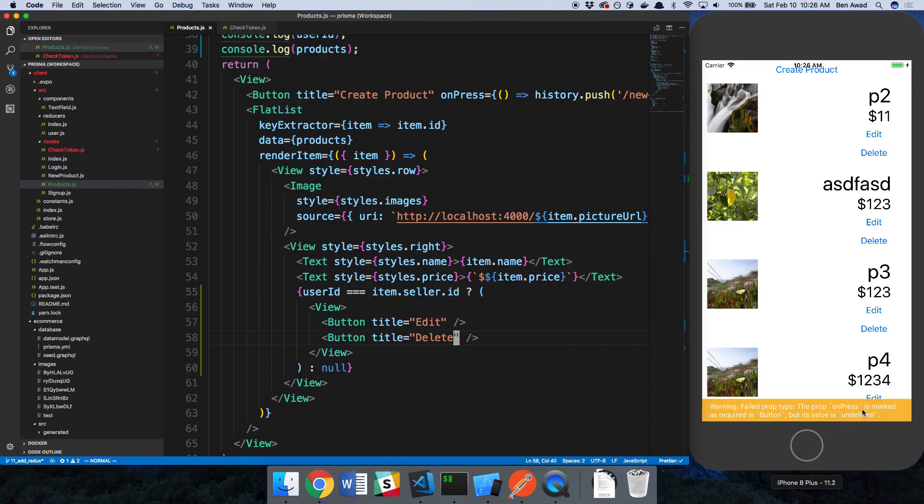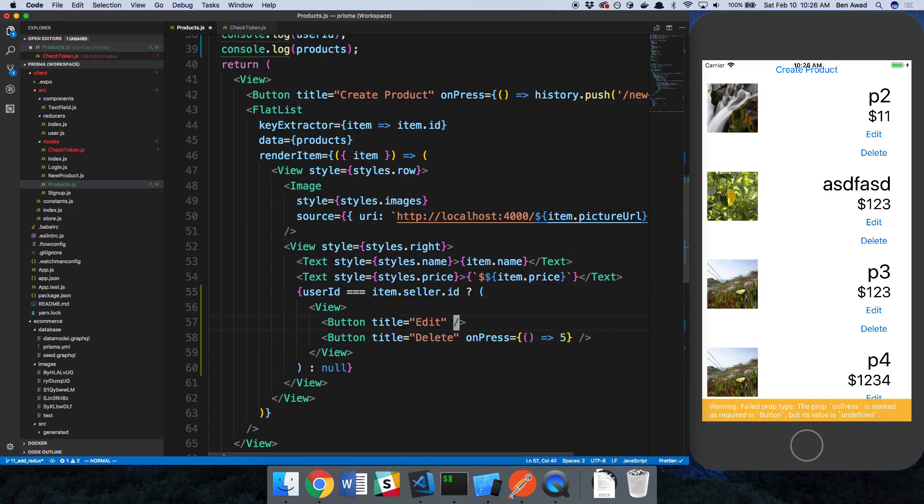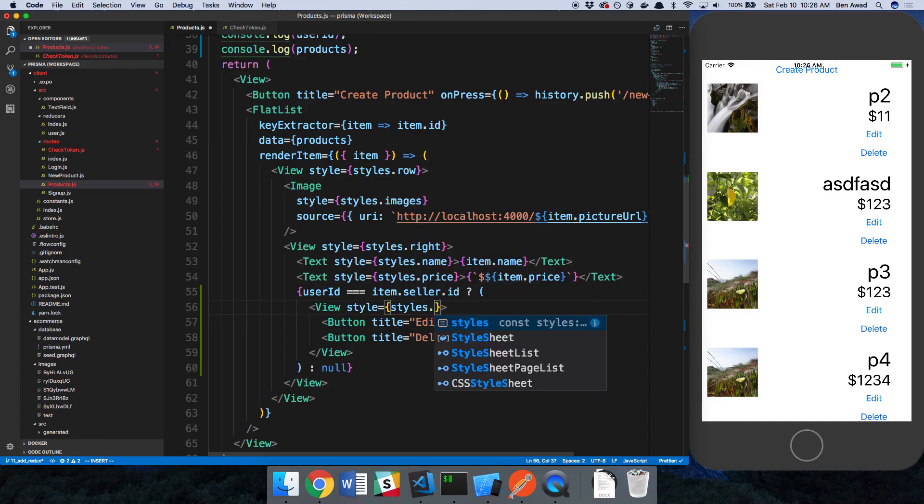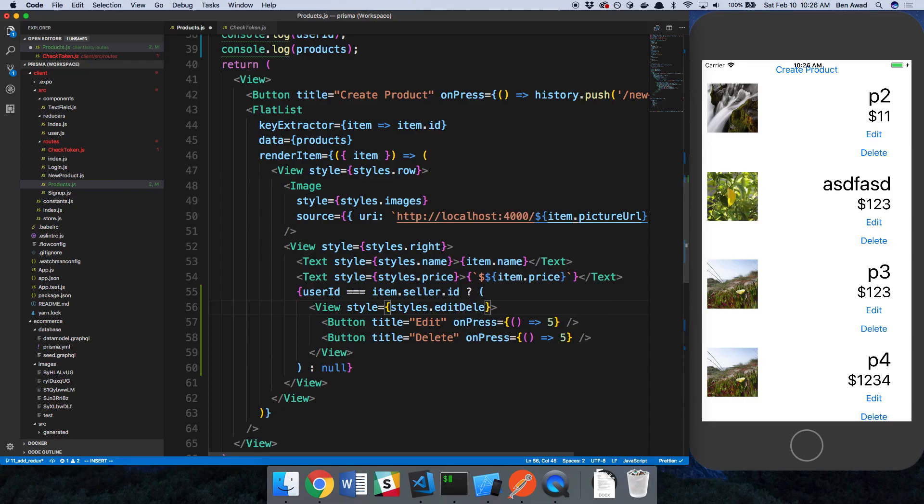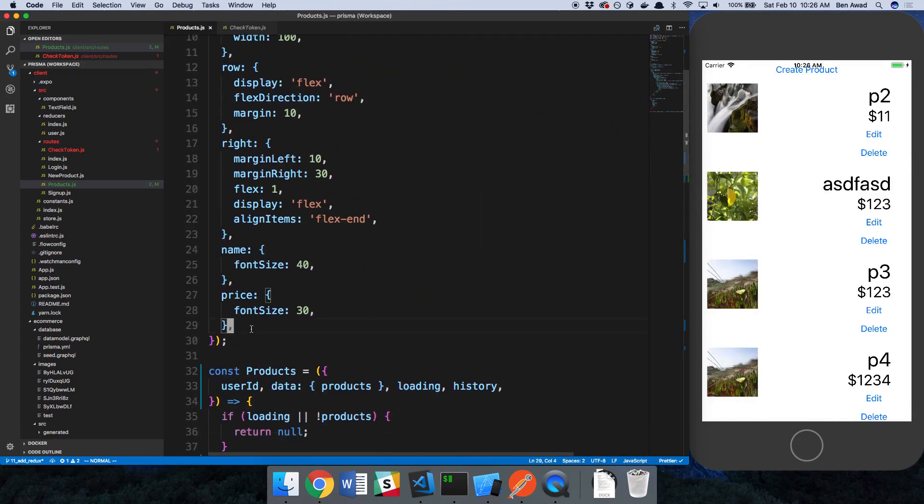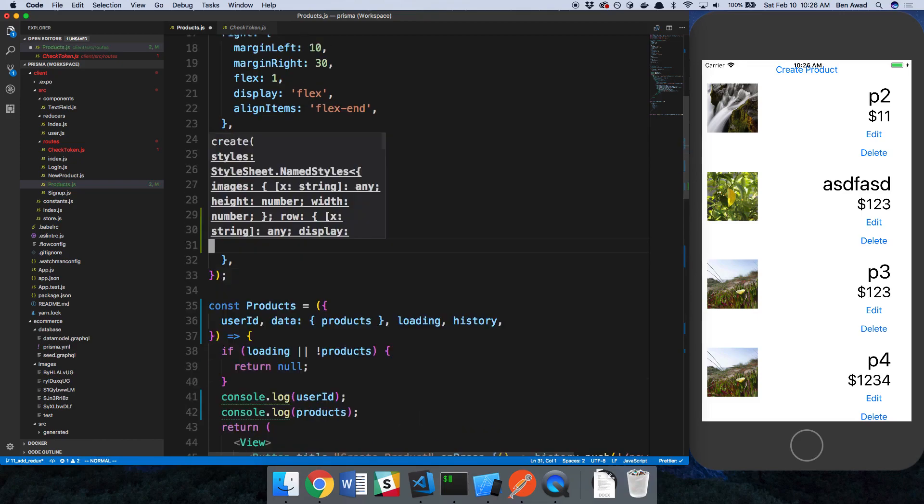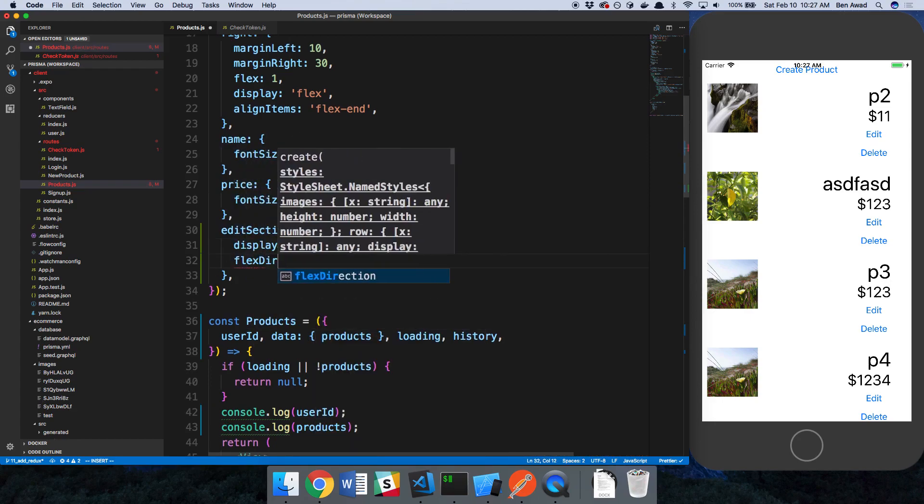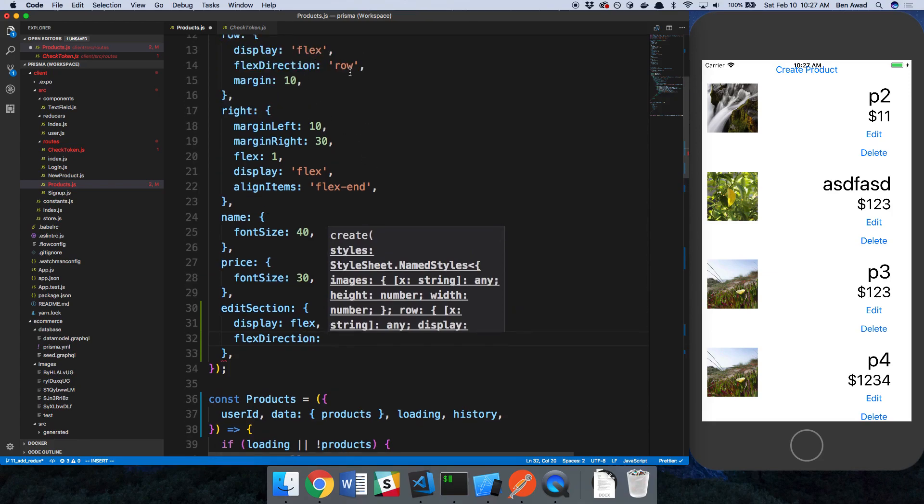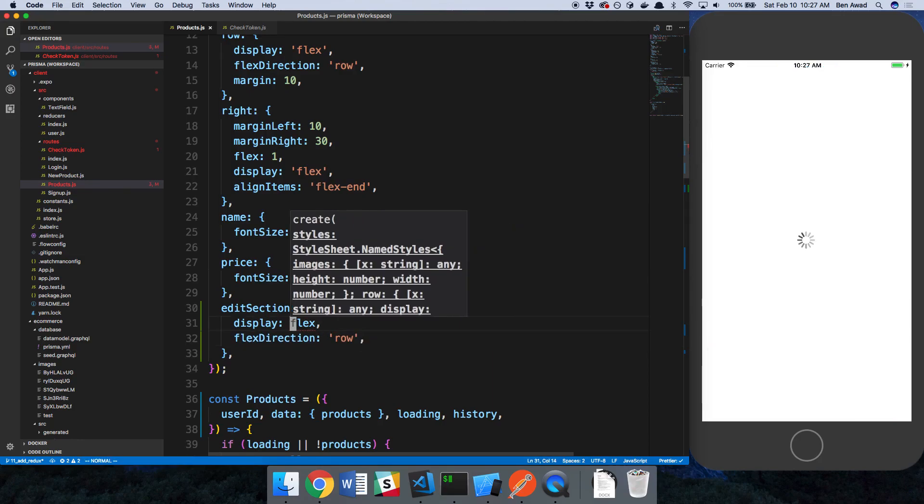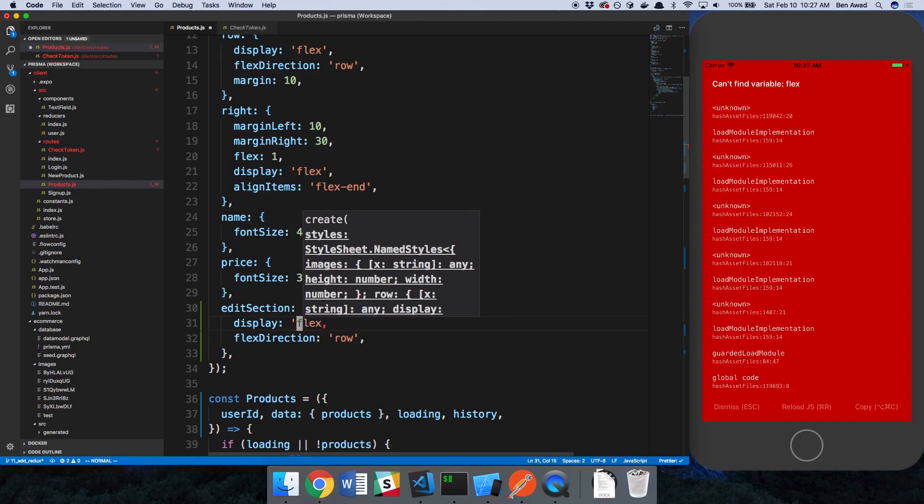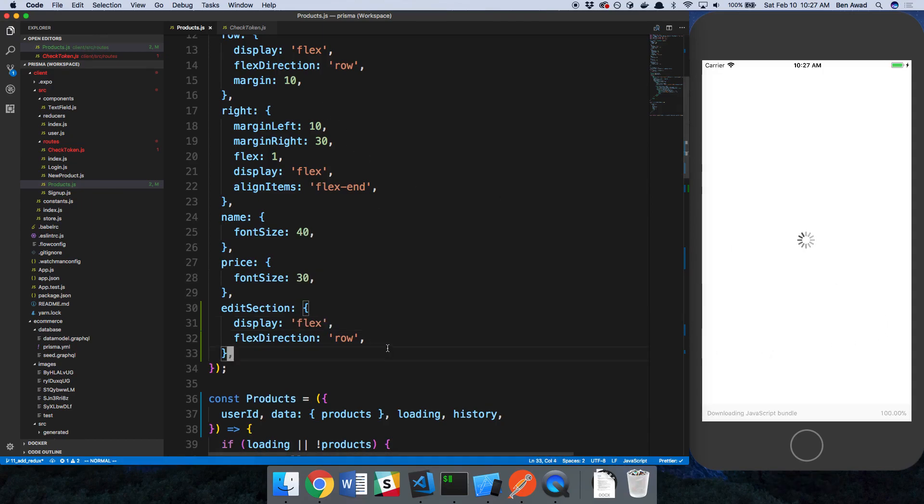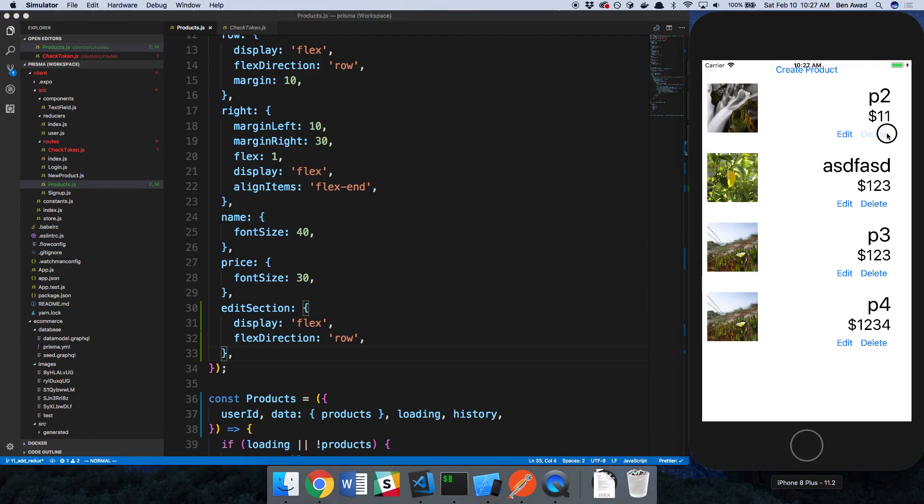Now it wants us to go ahead and specify on presses. For now, we'll just say return 5, we'll fill these out in a future video. I'm going to give this a style, edit section. This edit section, I want to be horizontal. So I'm going to say display flex and flex direction row. Make sure you use this as a string. You could add icons to this instead of just the word edit and delete, but I'm just going to use this because it's simpler.